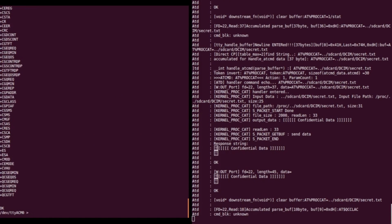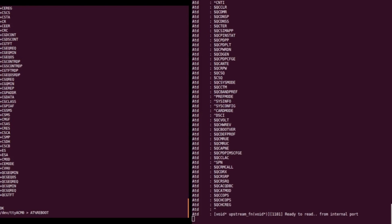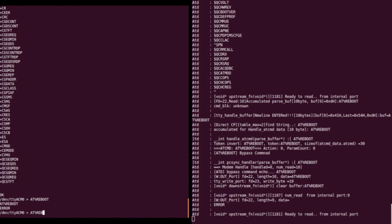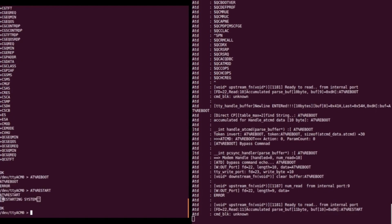With this last command, we are able to figure out all of the available AT commands on the phone. And finally, we are able to reboot the phone via an AT command.